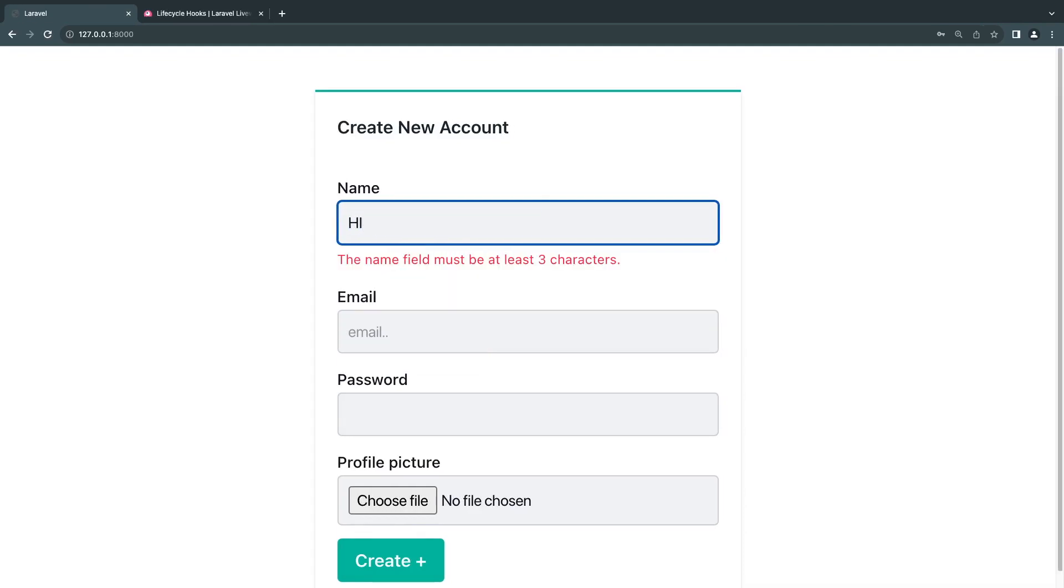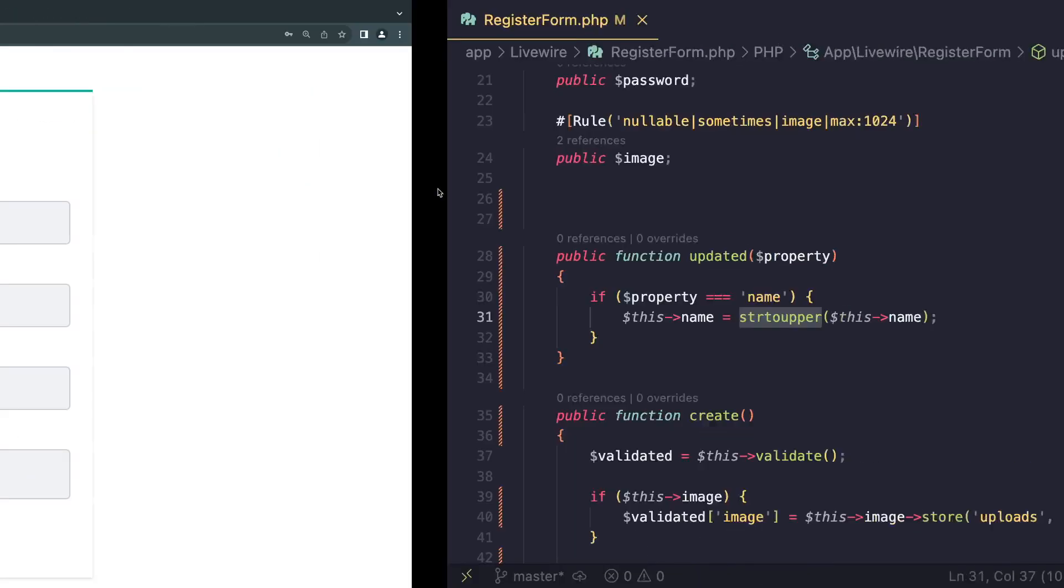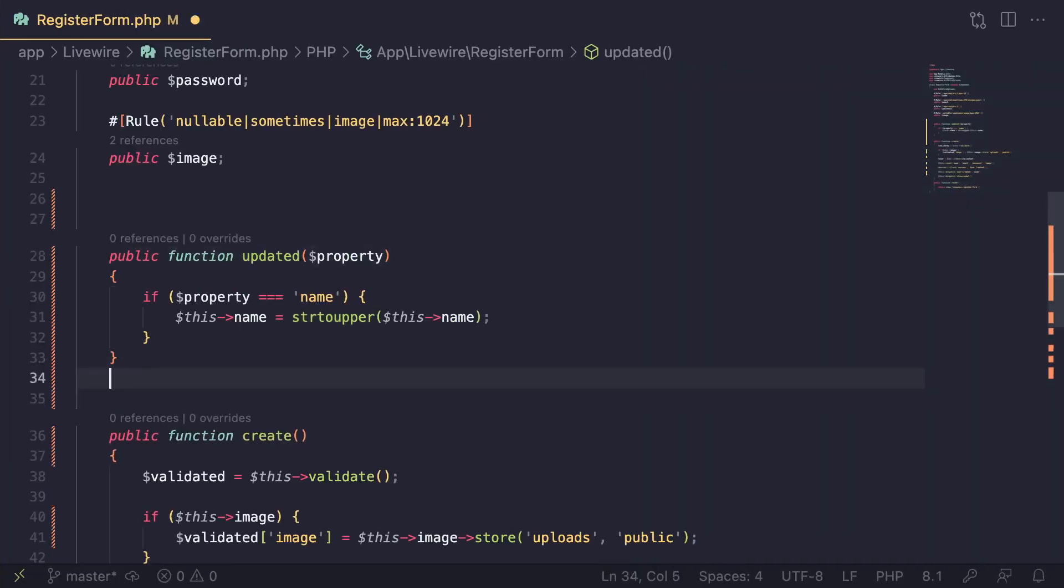That's one of the possible use cases for hooks. It depends on your application. It's a more advanced thing—something you need on more complex components. For basic components, you may never need to use hooks at all.